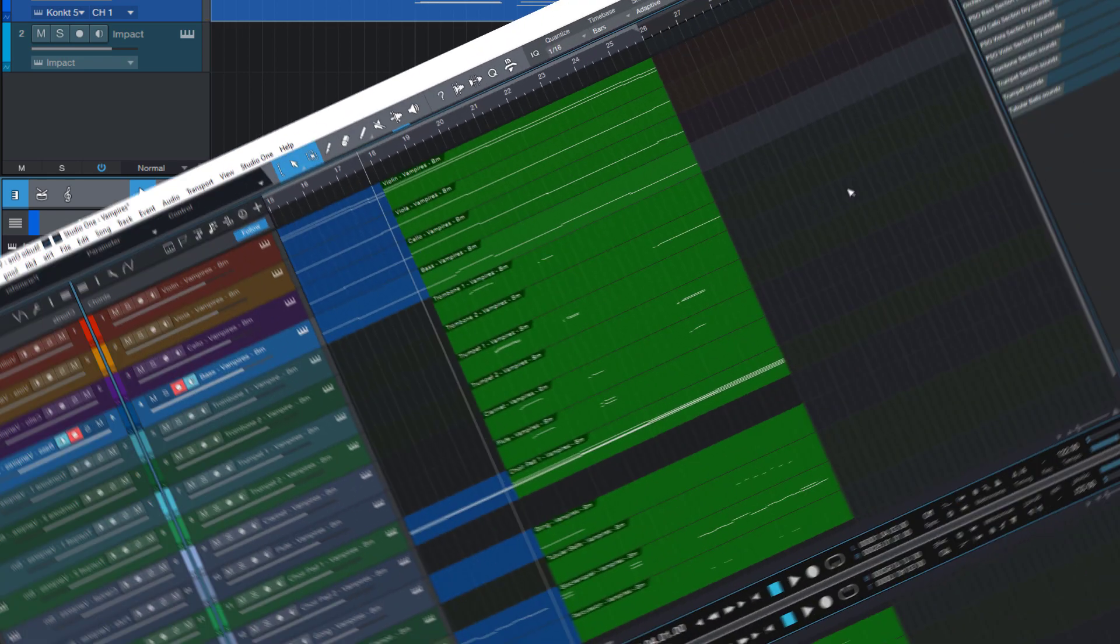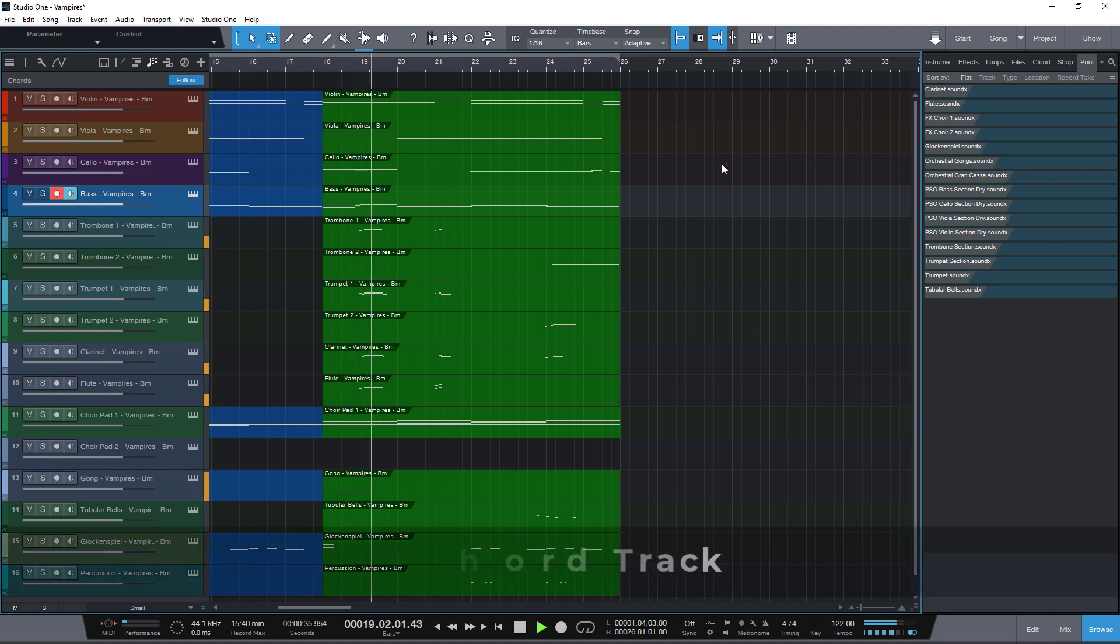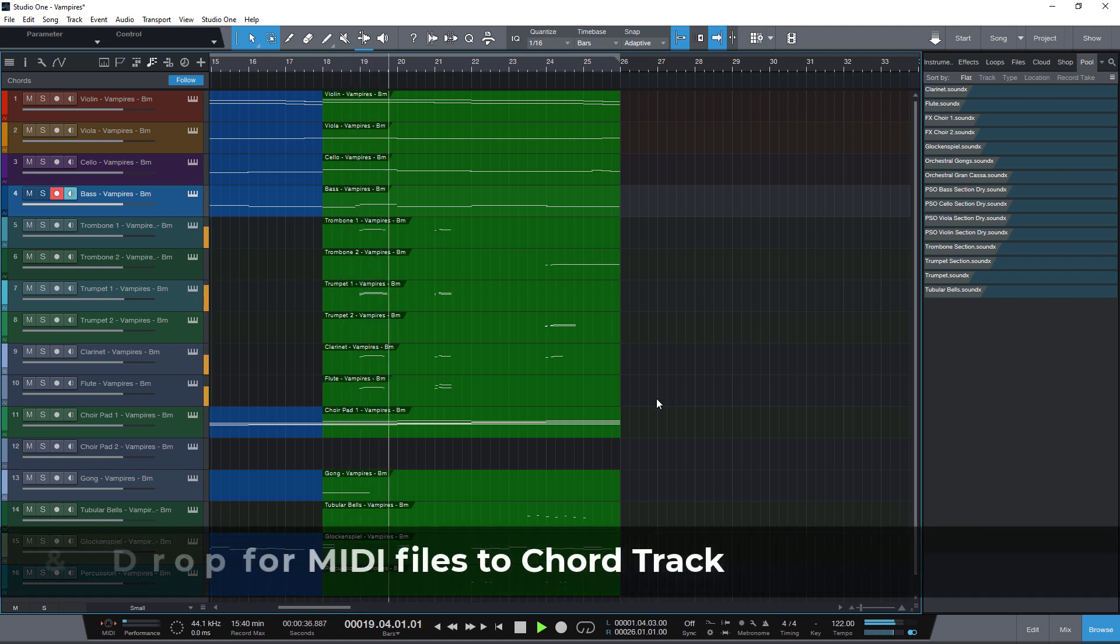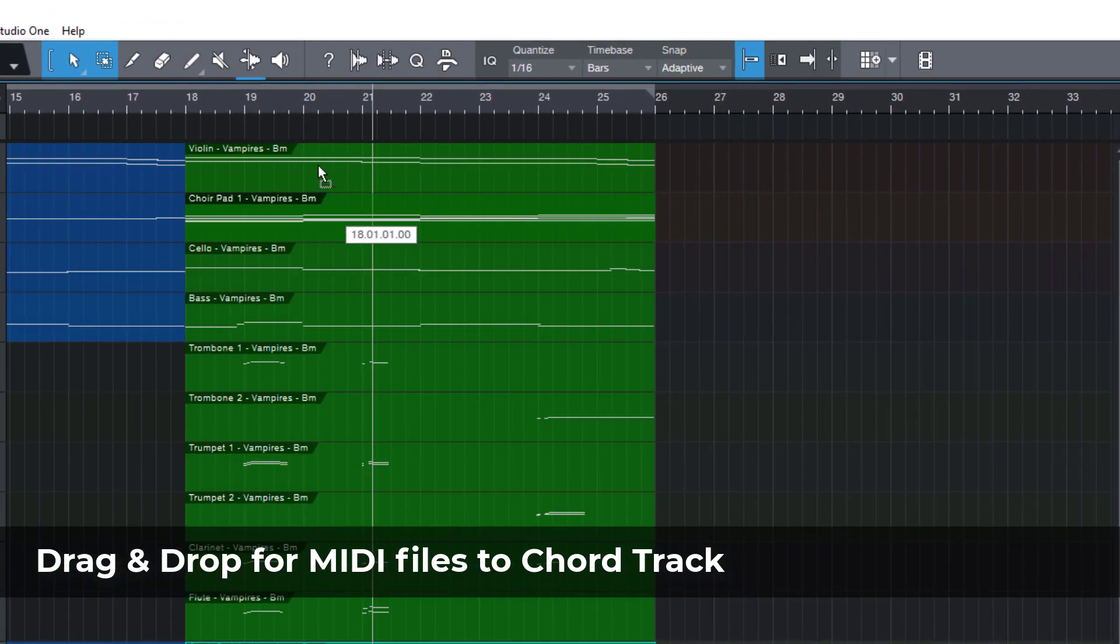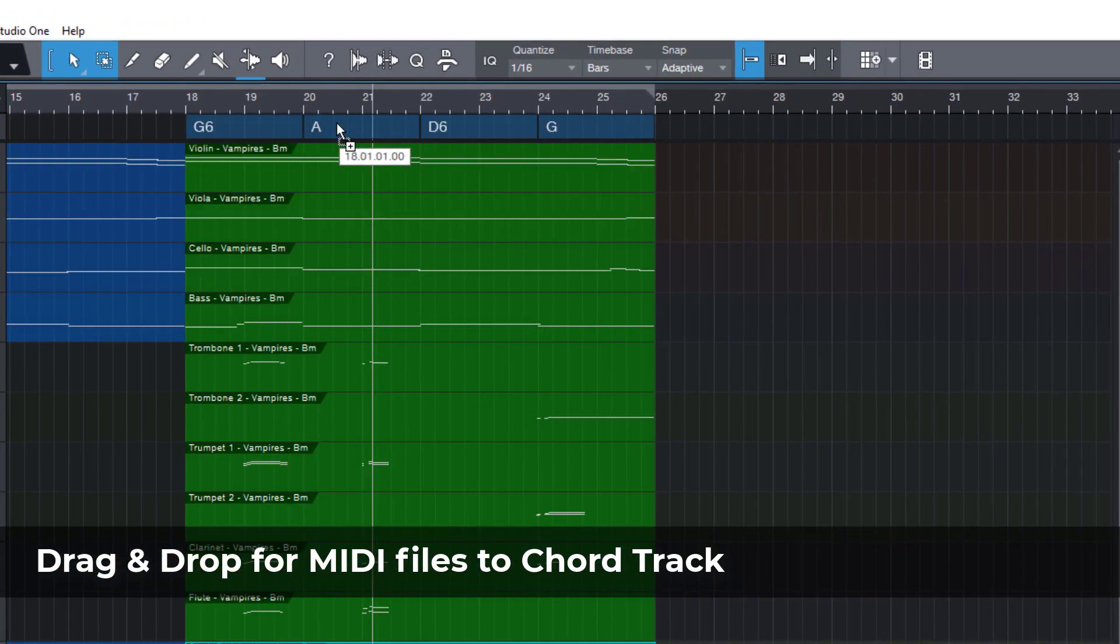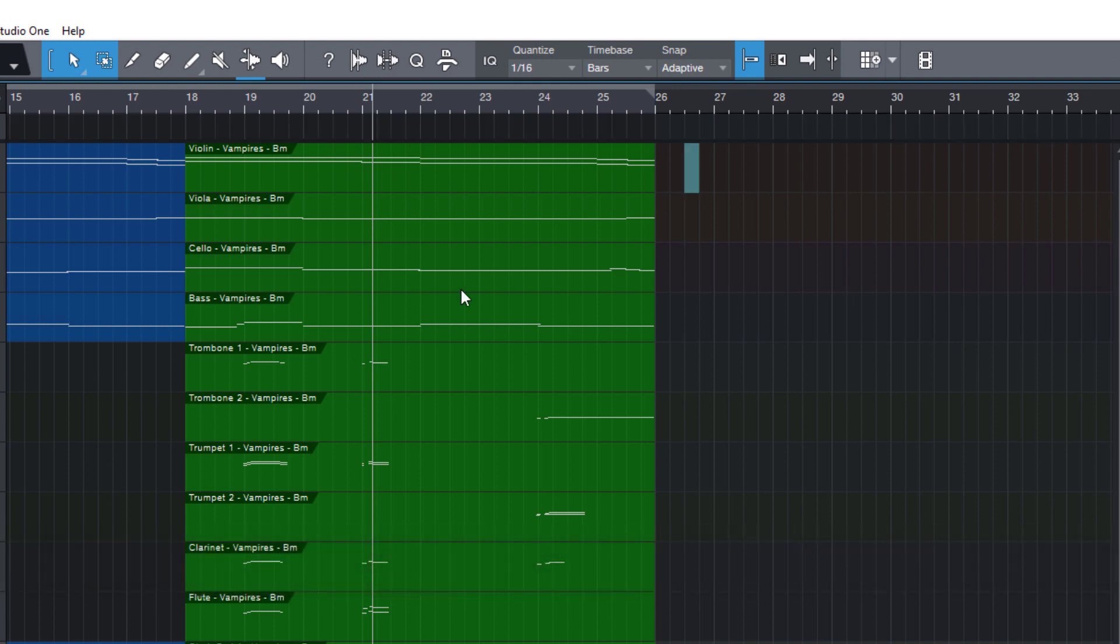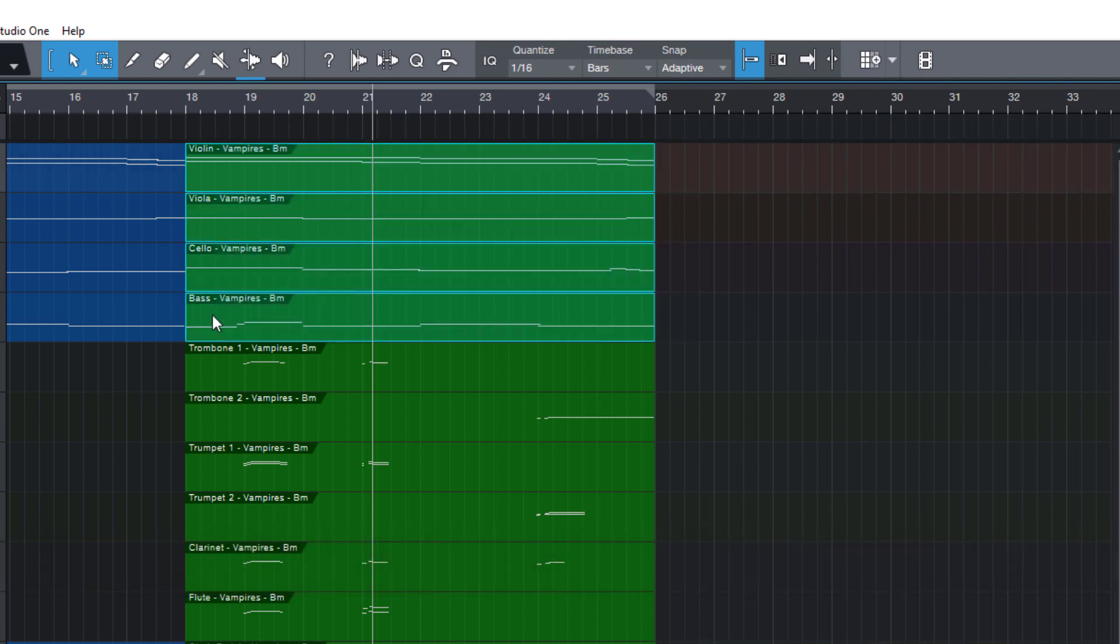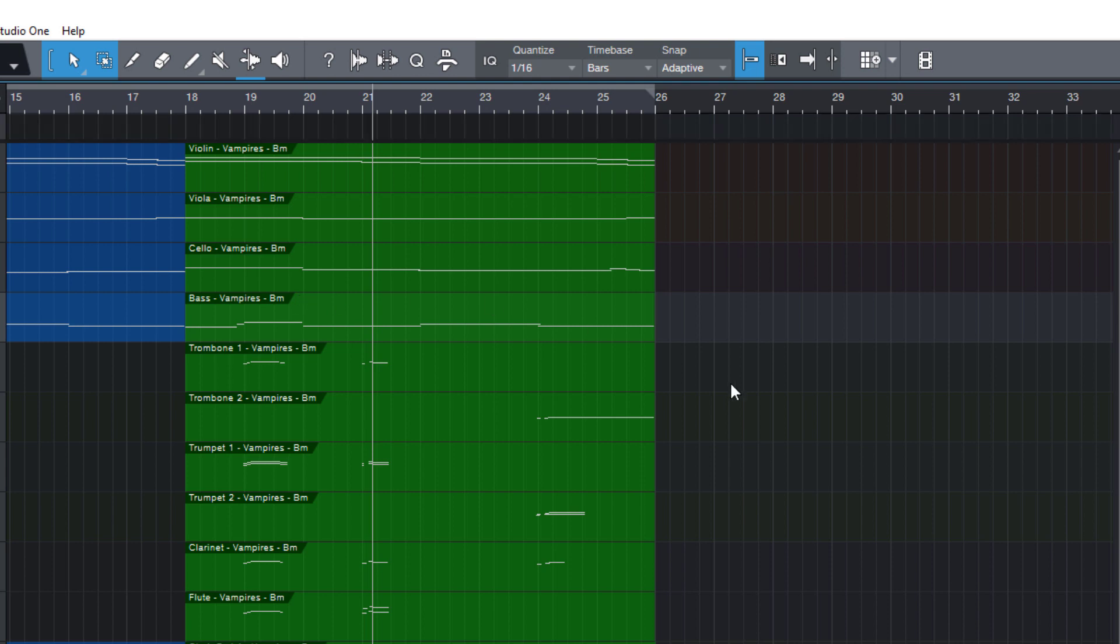Also importing chords into the chord track has been improved as well. We always could track instrument parts into the chord track and these parts were automatically analyzed and showed up as chord symbols. However we couldn't do that directly with MIDI files and that's possible now. So if you have a MIDI chord pack you can now easily drag this MIDI file into the chord track.